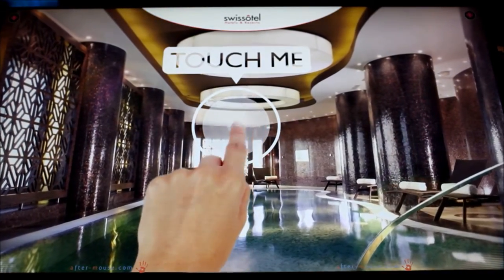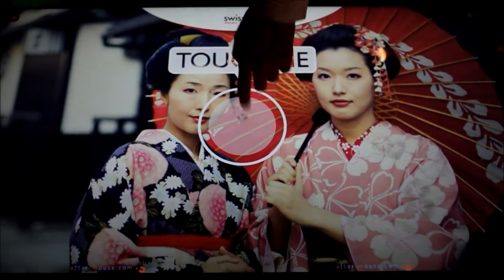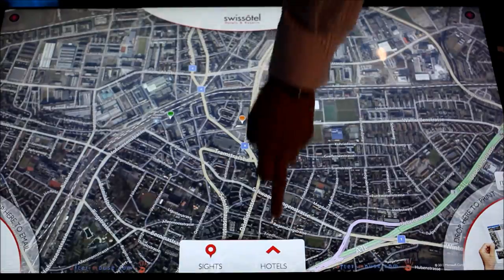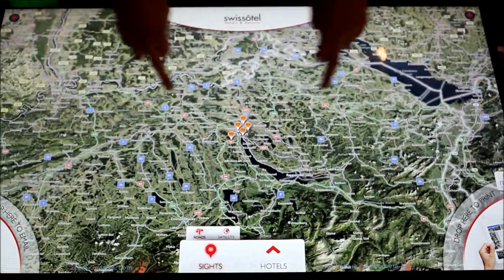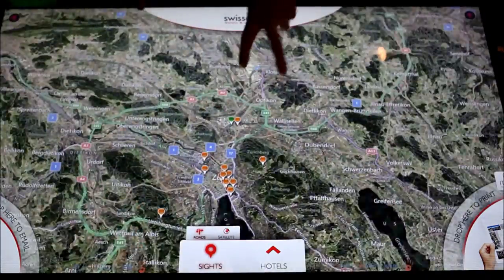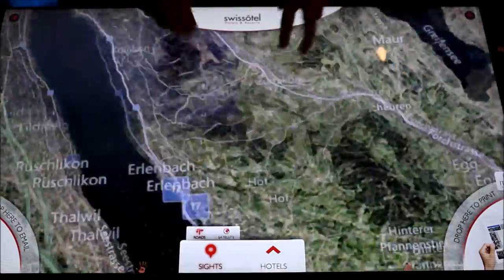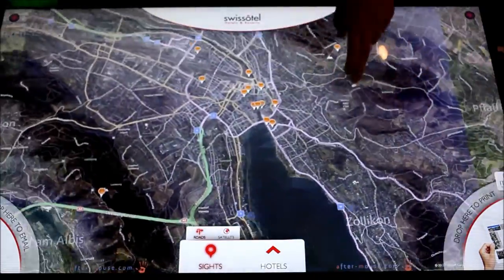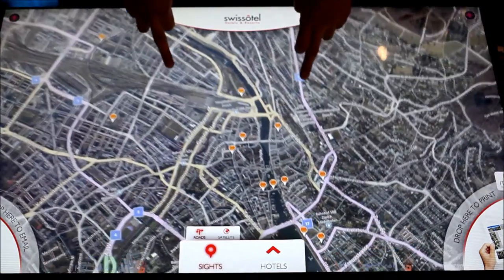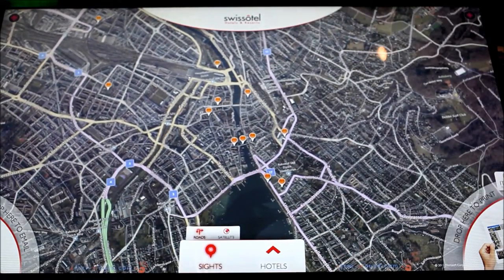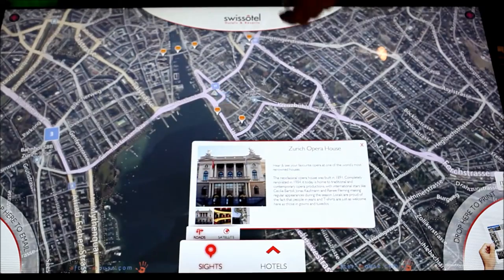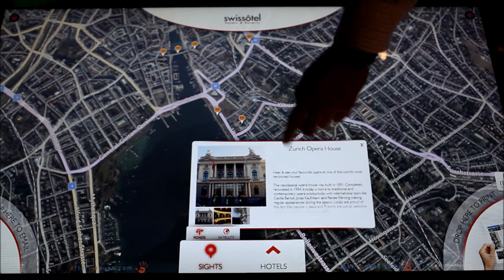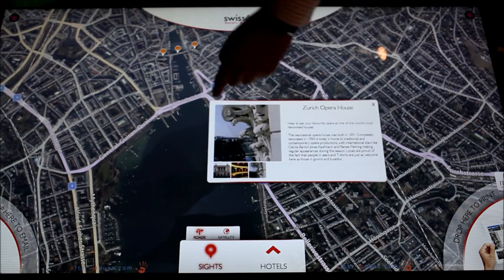This ambient attract screen is going to invite people to come and touch and it's going to automatically position along a map. You can see this particular hotel is going to be in Zurich, Switzerland and you can see a lot of different points of interest in the surrounding area. If I start to explore, you can see the Zurich Opera House, read about it, see some different pictures.